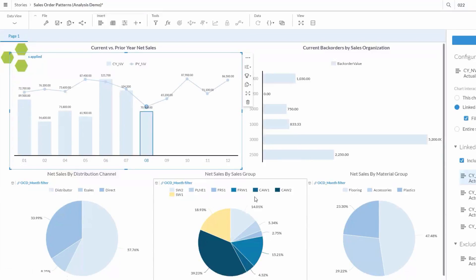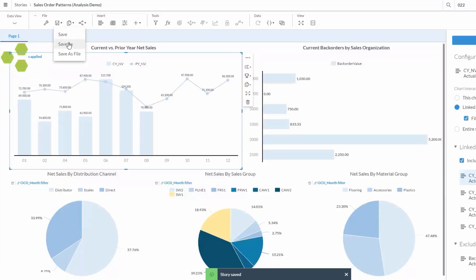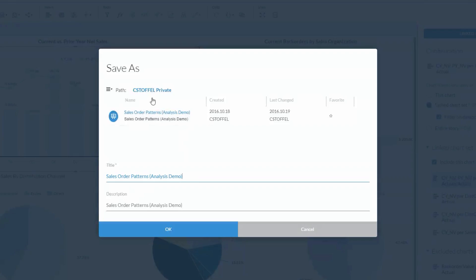Okay, so now we have a full storyboard conveying a lot of information, it's interactive, and it pulls in multiple data sets. We can now save this and save it as a public storyboard so others in the organization can access it.